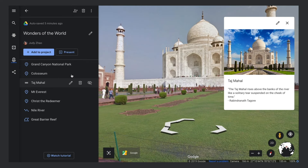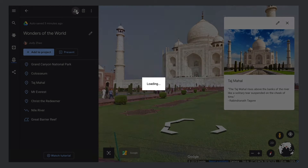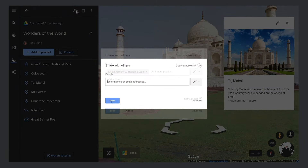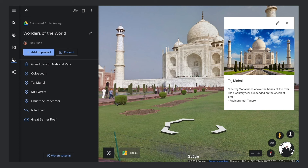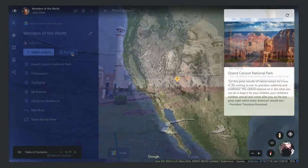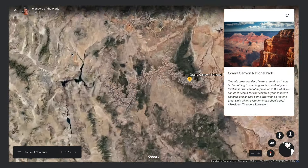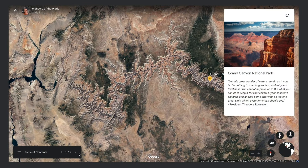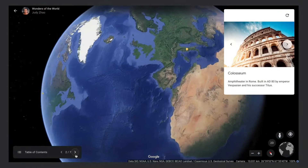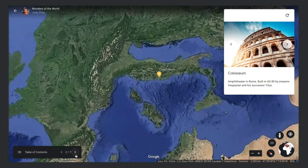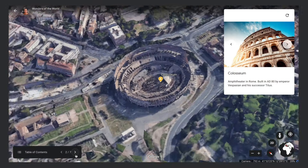You can share your project with a friend by clicking the Share Project button. To see your finished project, click Present. Use the Previous and Next buttons in the Table of Contents to journey through your project.